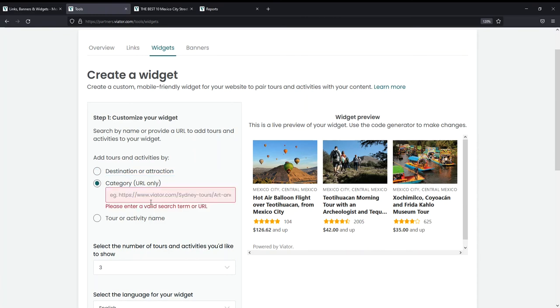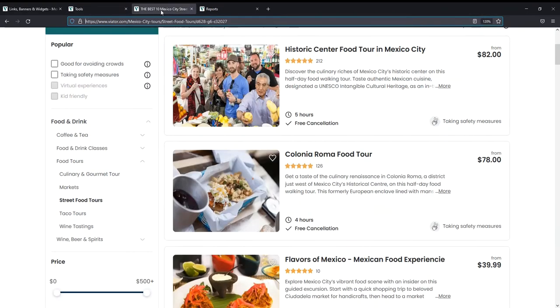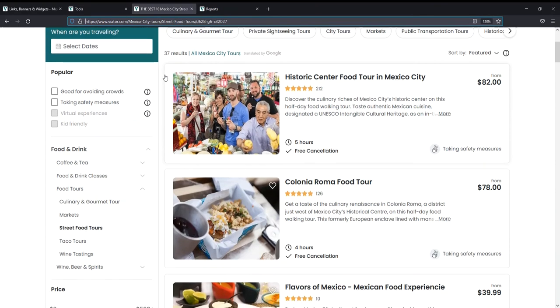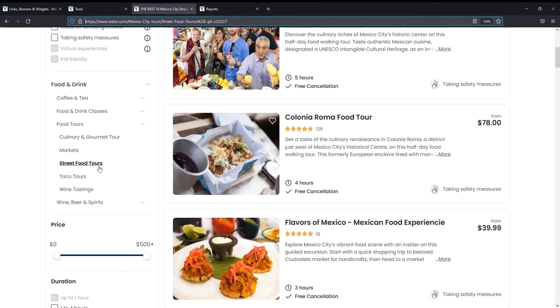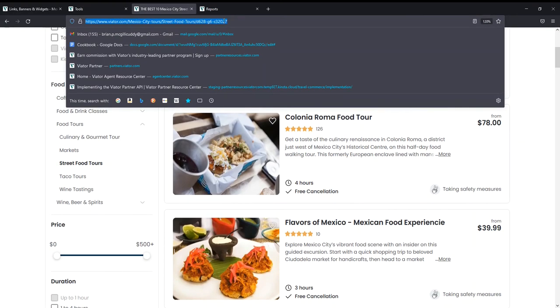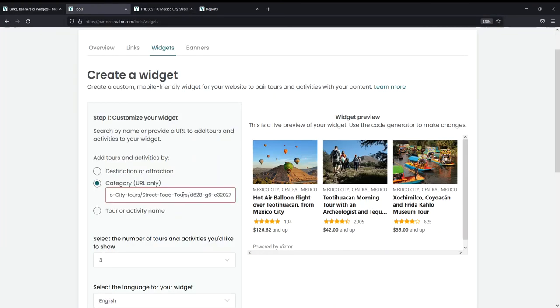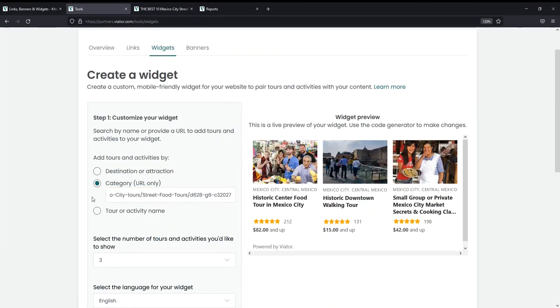You can also feature a category, but you won't be able to search for it in the widget builder like you would a destination or attraction. But if you hop over to Viator.com, go to the page of the category you want to choose—in this case street food tours—and then you copy and paste that URL right into the widget builder, it will update accordingly.